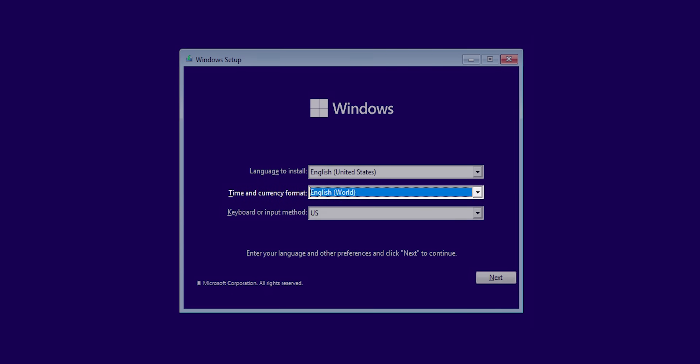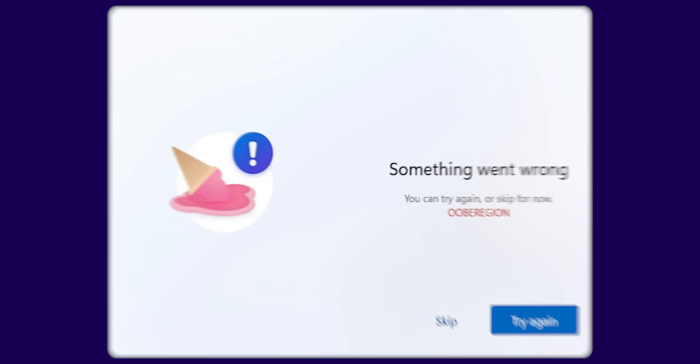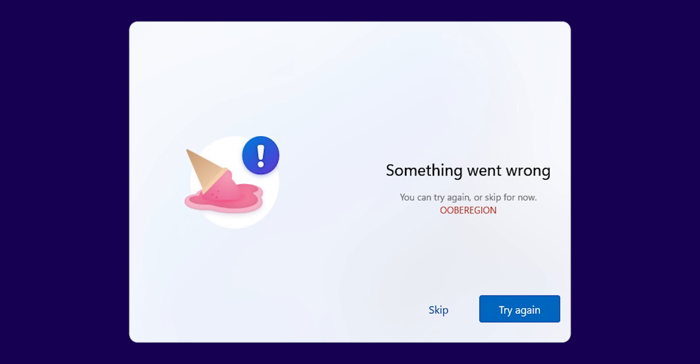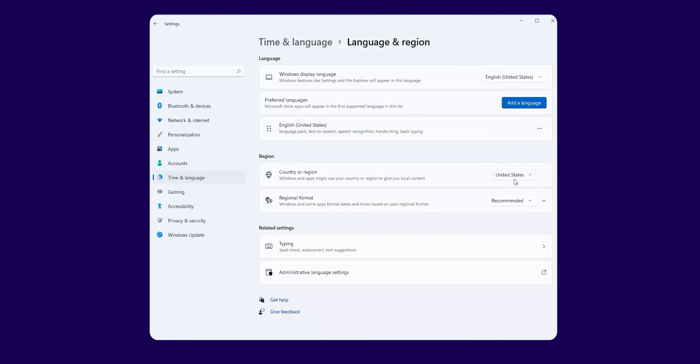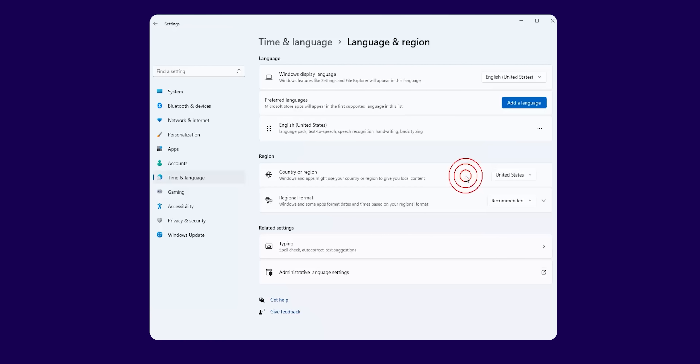If you're attempting to install Windows 11 without extra bloatware, pick English World in the Time and Currency format field. You might get an error message, but just skip it. Once you get into the Windows desktop, you will need to change your country to the appropriate setting in order to get the Microsoft Store working. As if there's something on the Microsoft Store that you want. Just joking — sometimes they force you.